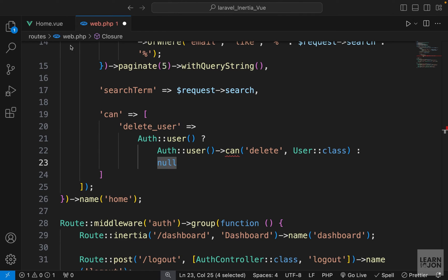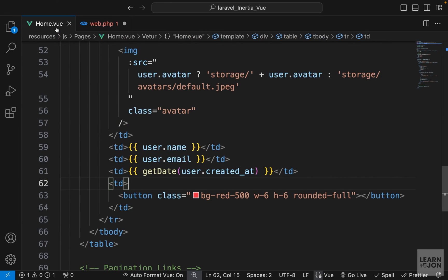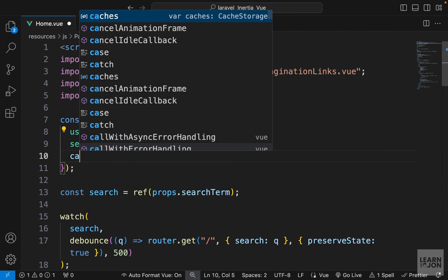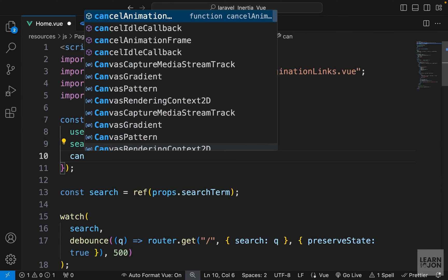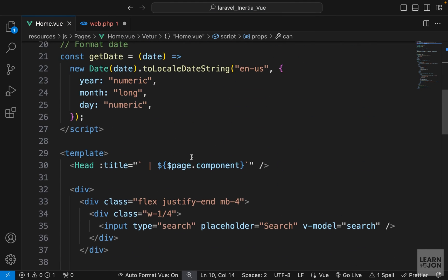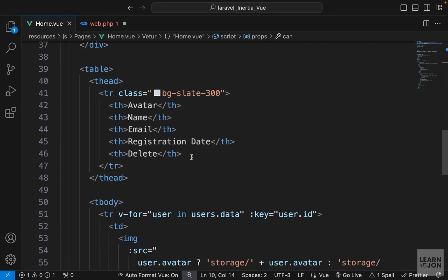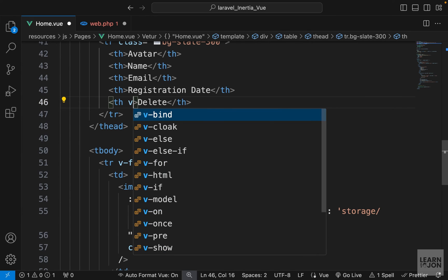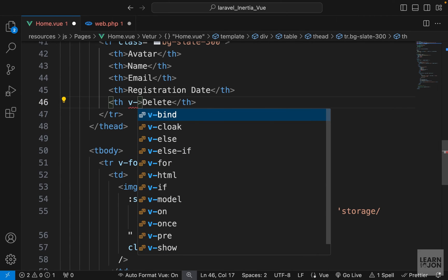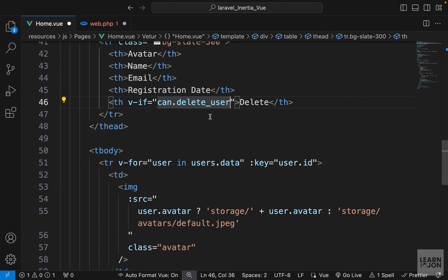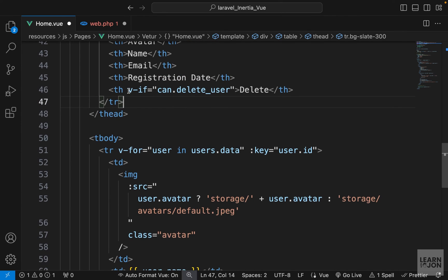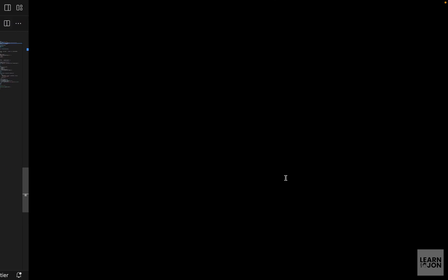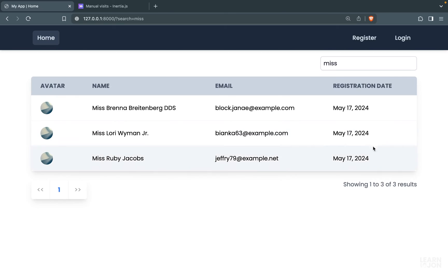All right, so now let's go back to our Vue component. First, we want to accept that 'can' as a prop—it's an object. Now we want to use it on these elements. So first, on this table head, I'm just going to add the 'v-if' and say, 'If can.delete_user is true, then render it. Otherwise, don't.' So I can just copy this and paste it here as well. That's all we have to do.